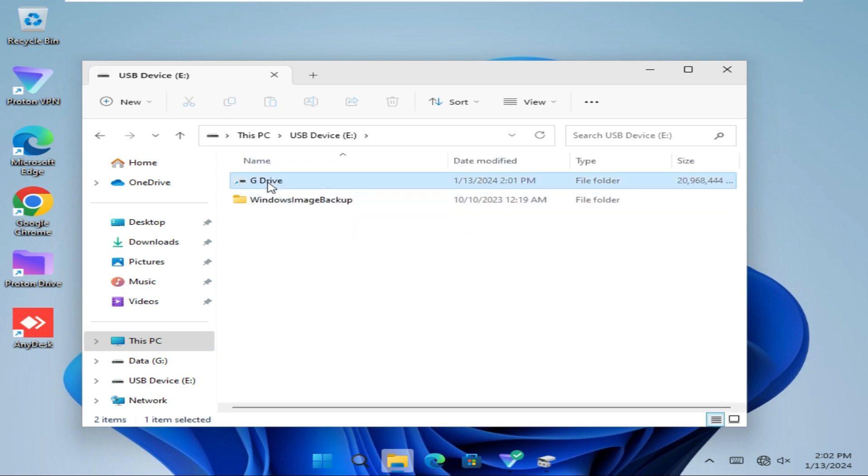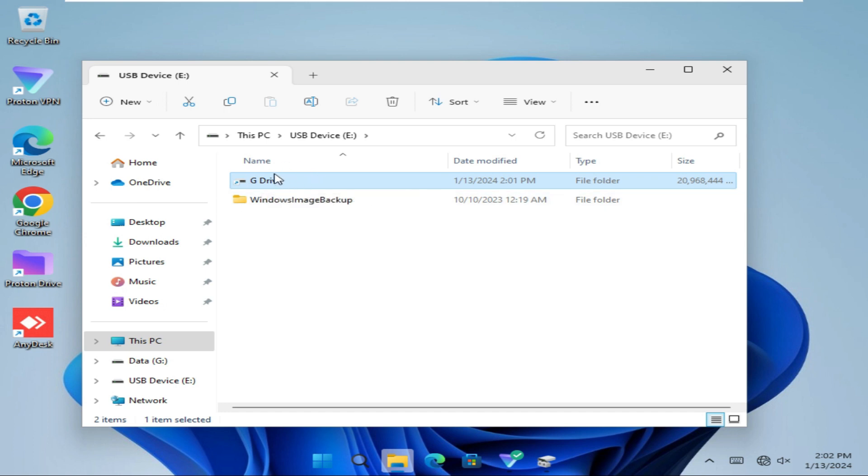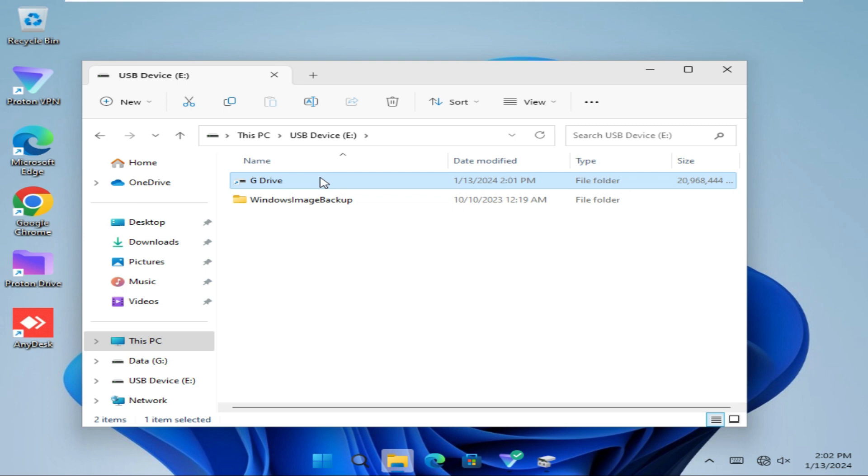Look, this is my mounted drive, G drive. I can access G drive from this mounted folder. Double-click on it. And you can access the drive from here.